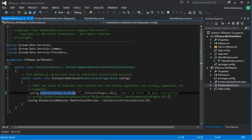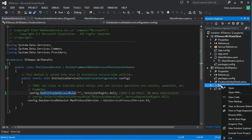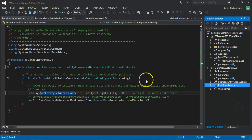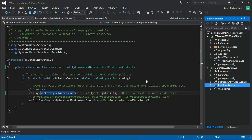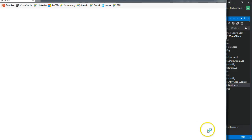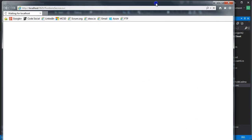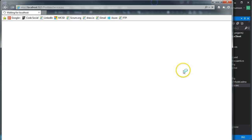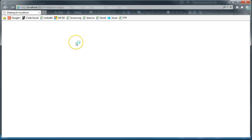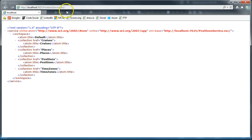So let's go ahead and run this. To look at this data service, we'll just go ahead and view in browser. Bring that up in our browser here. Now we see all four of the collections, cruises, places, positions, and time zones.